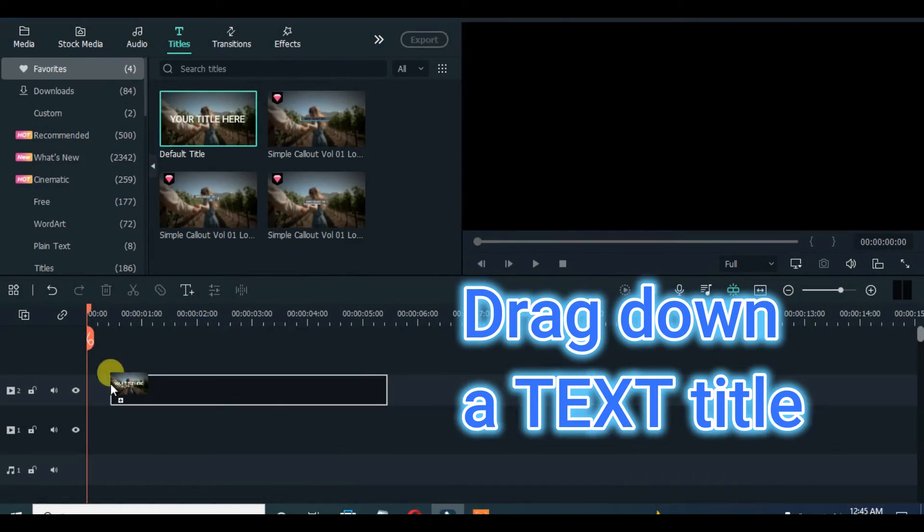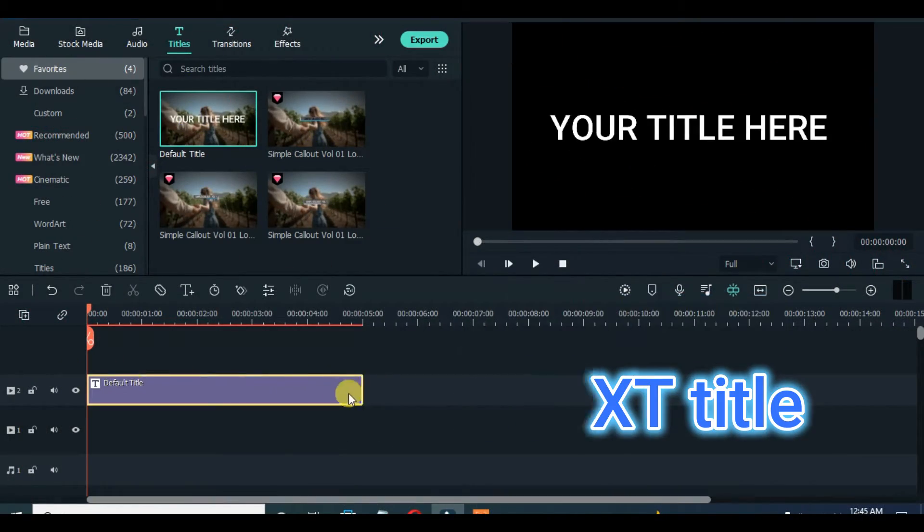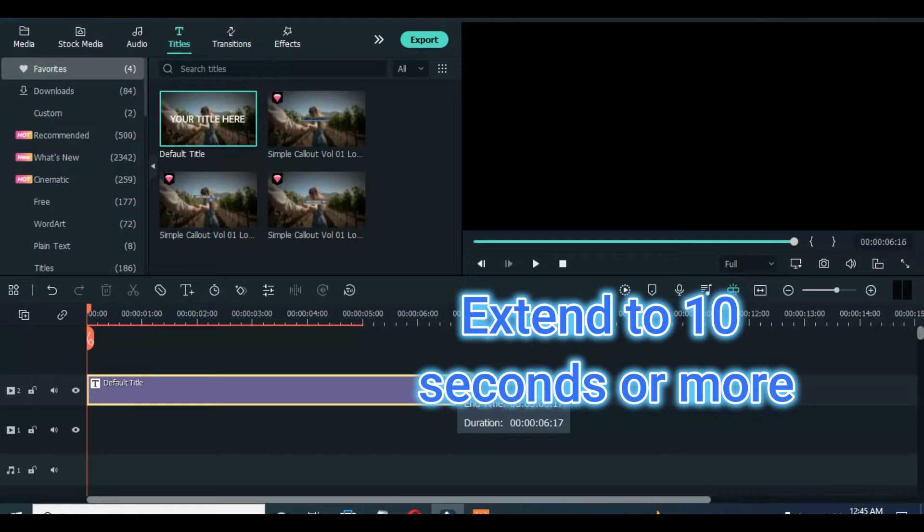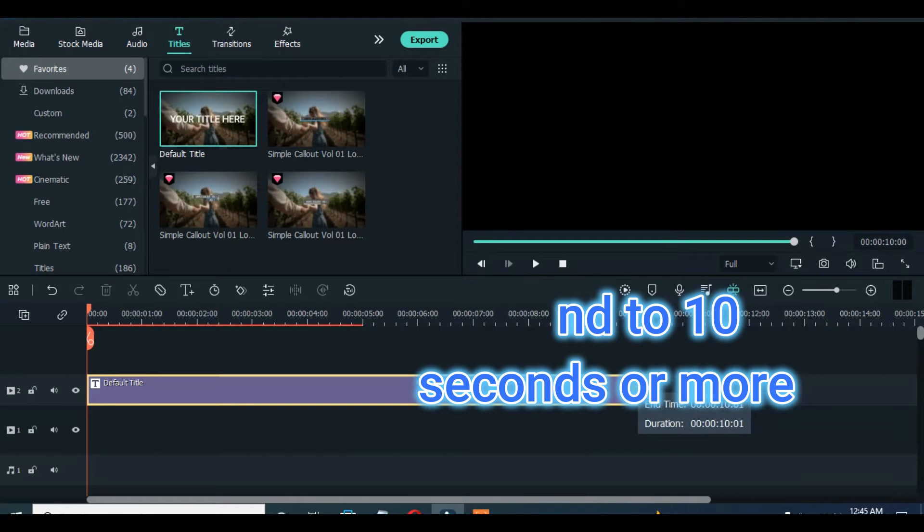Drag down text title, extend to 10 seconds or more, click and edit accordingly.